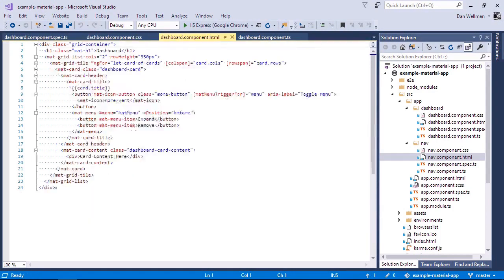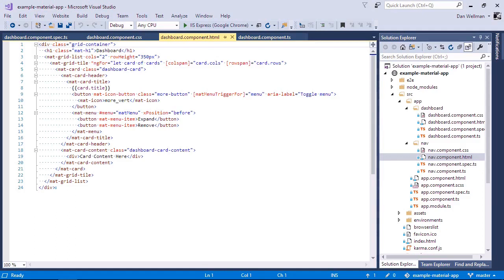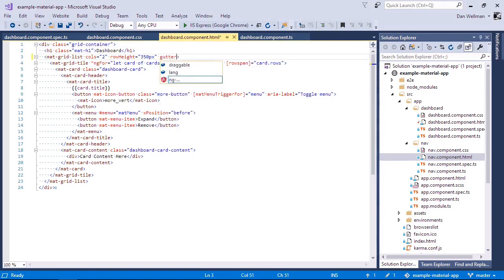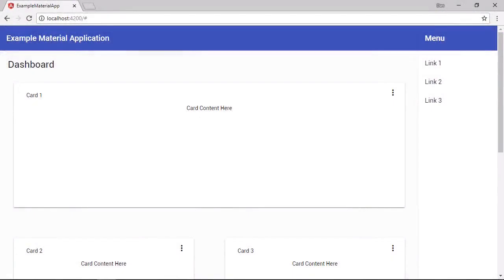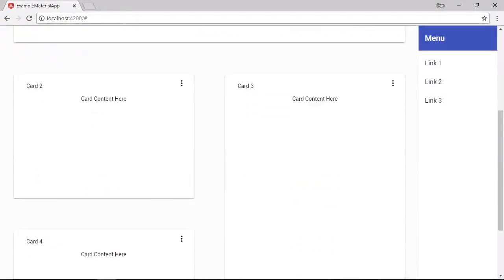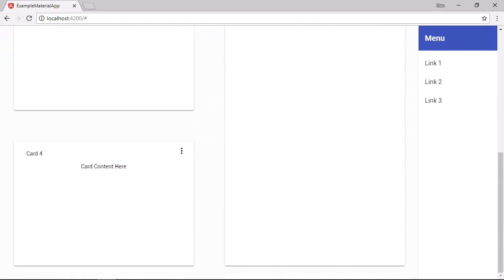So the grid list does have two configurable properties already. We set the number of columns to two and it has a row height of 350 pixels. If we want to change the gutter size in between each item in the dashboard, there is a gutter size input property. So let's make use of that. And let's just set that to 50 pixels. So let's go back to the browser now. And we should find that the spacing now between each card in our dashboard has now increased.